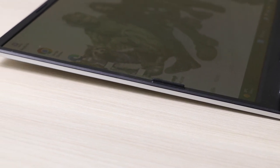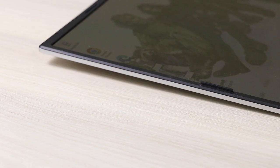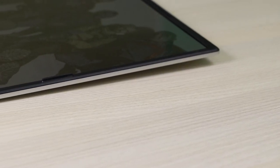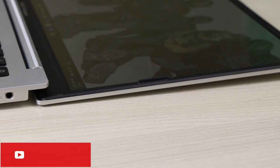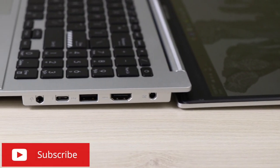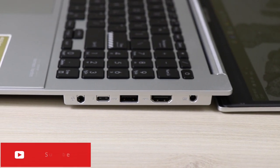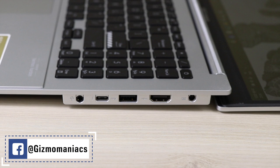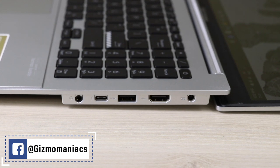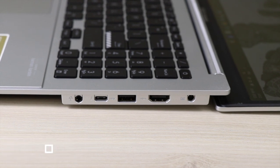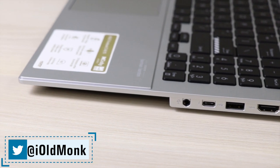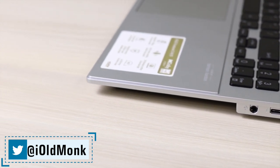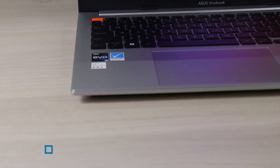It comes with Thunderbolt 4 port supporting 40 Gbps data transfer, 4K display, and 65 watt charging. It has USB 3.2 Gen 2 Type-A, Type-C, USB 2.0, HDMI 1.4, a 3.5mm port, and a DC-in.